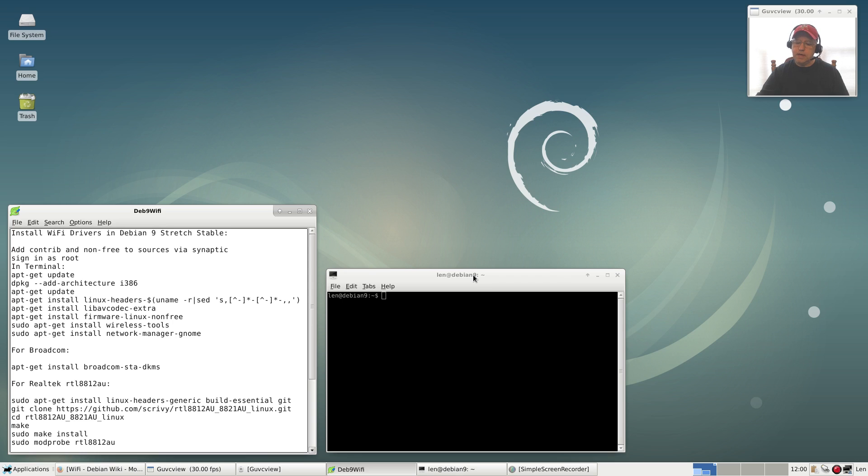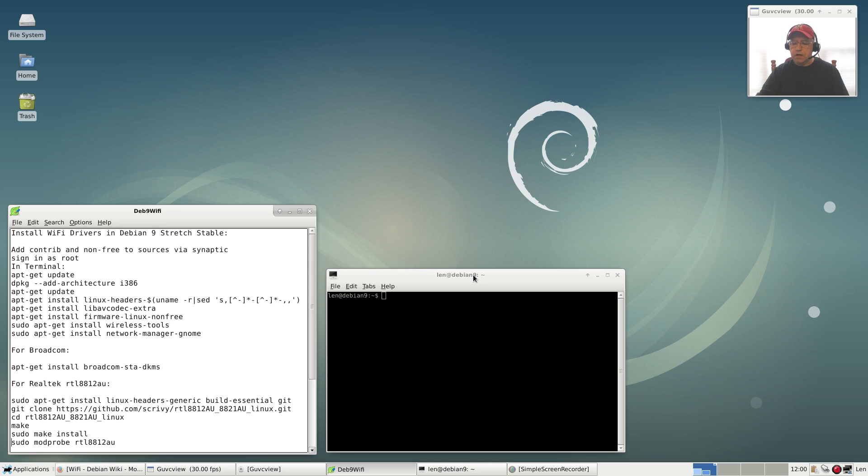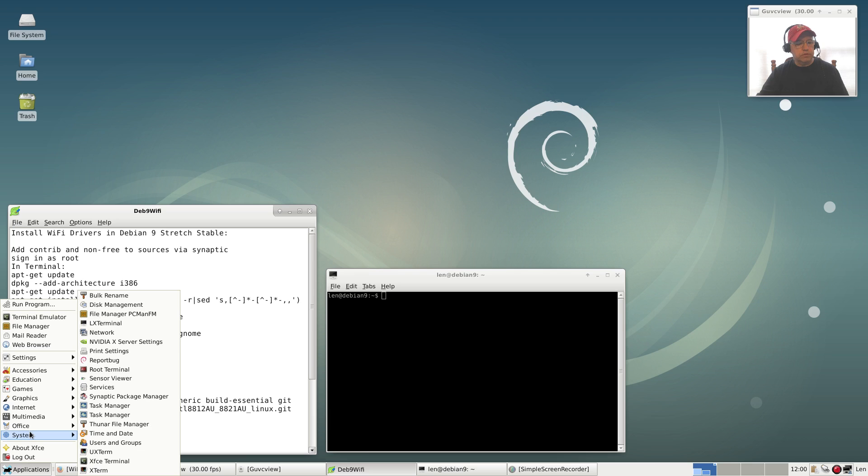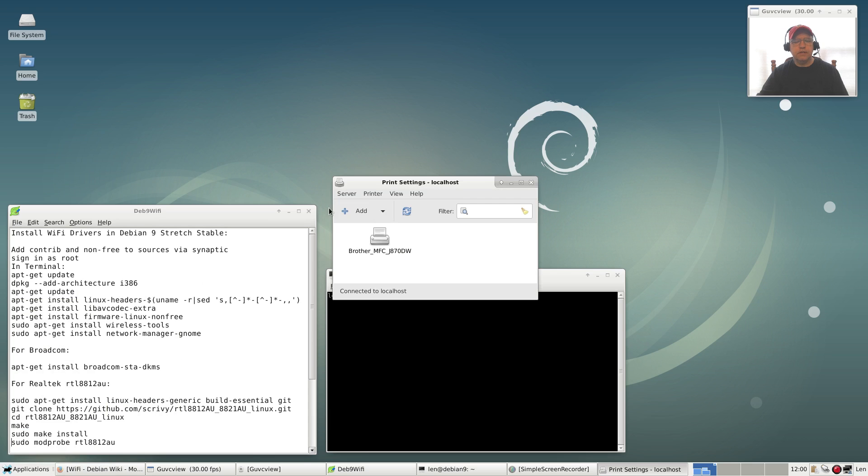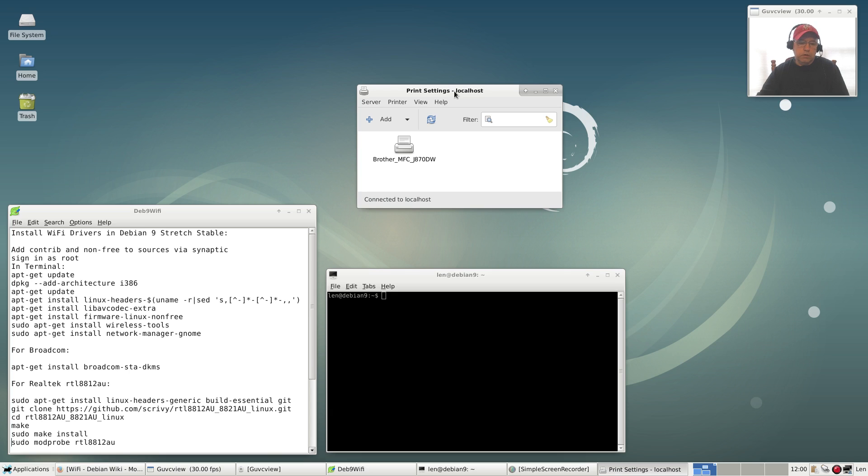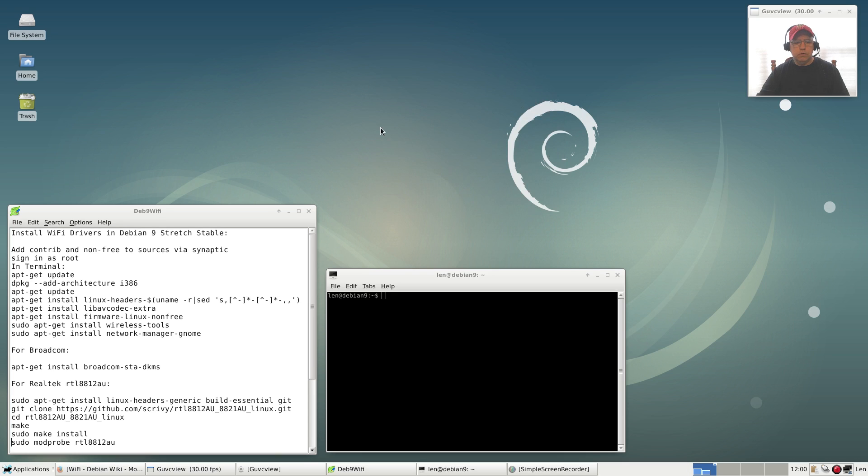The good news is that in Debian 9, many more drivers are configured out of the box. For example, if I go to system and print settings, you'll see that my printer has already been configured right out of the box, properly right after install. No intervention on my part, it was all set up and ready to go.